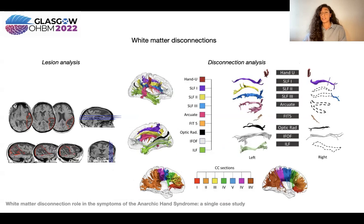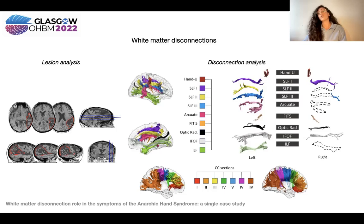We also found the disconnection of frontal parietal networks, the disconnection of insular tracts and optic radiation, and the disconnection of frontal occipital and occipital temporal tracts.